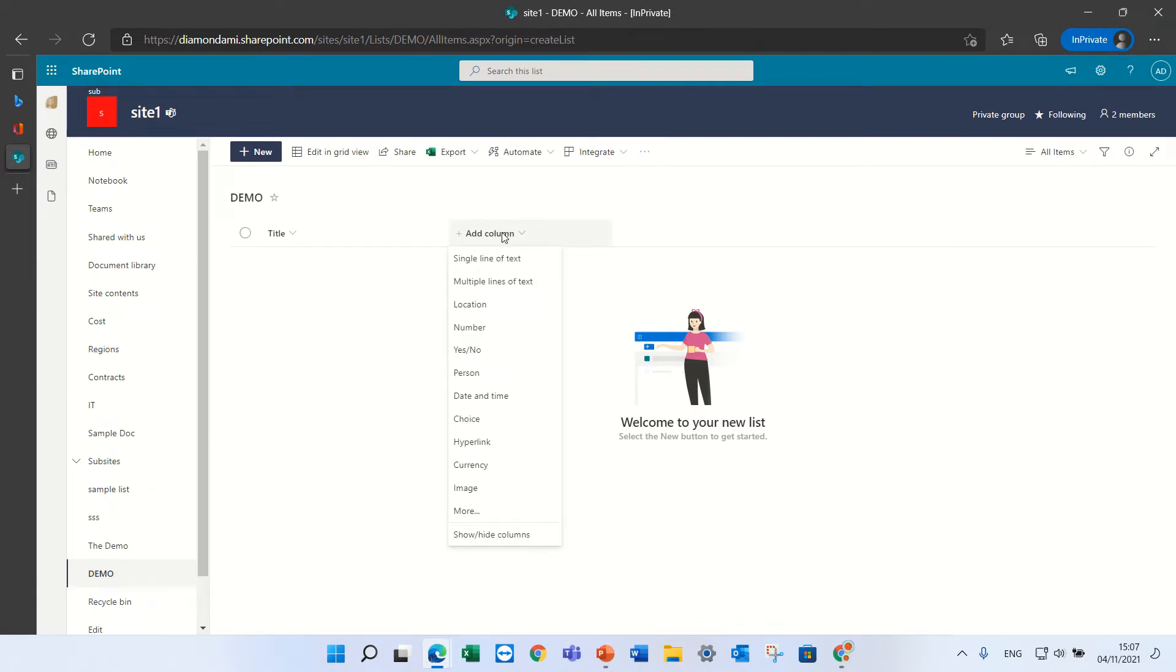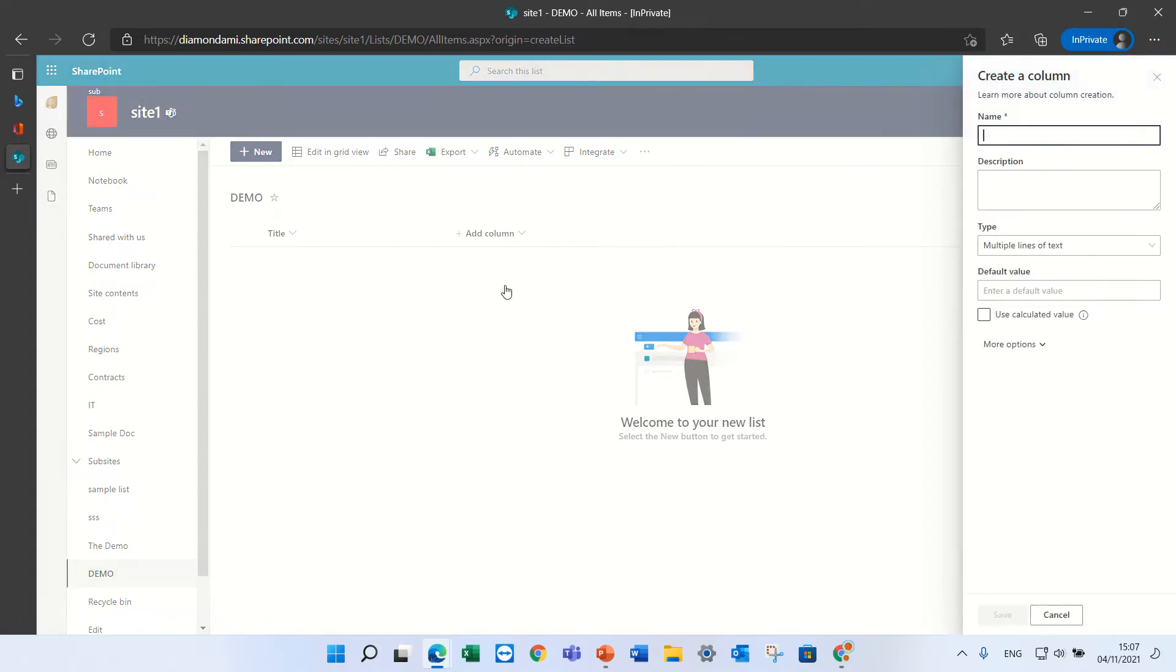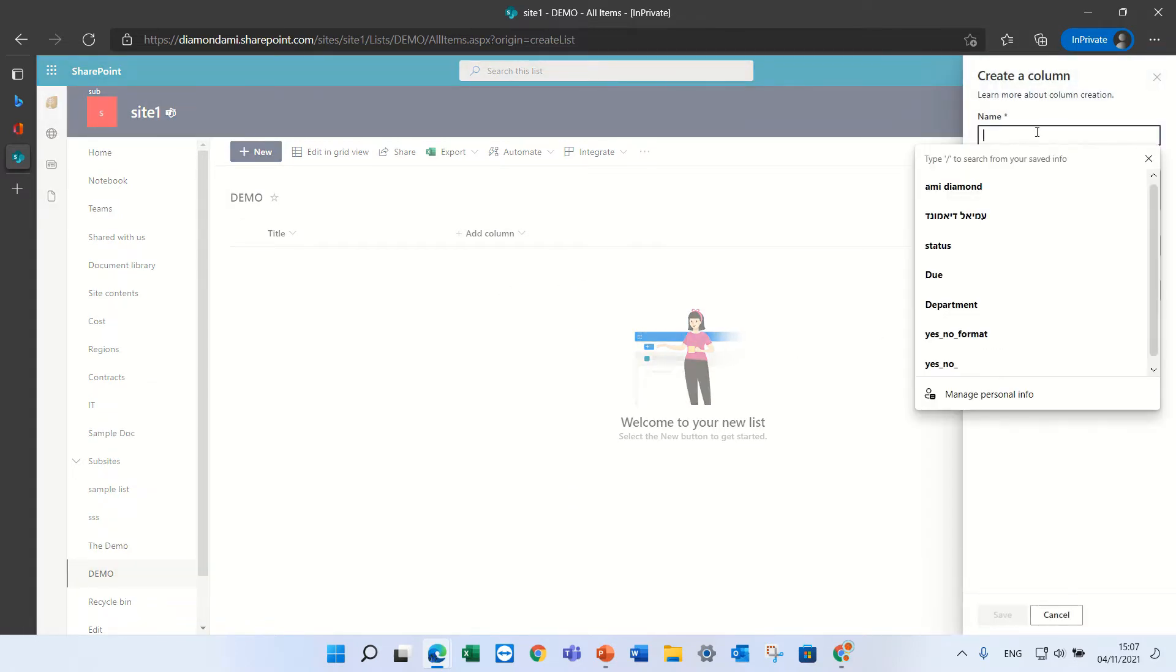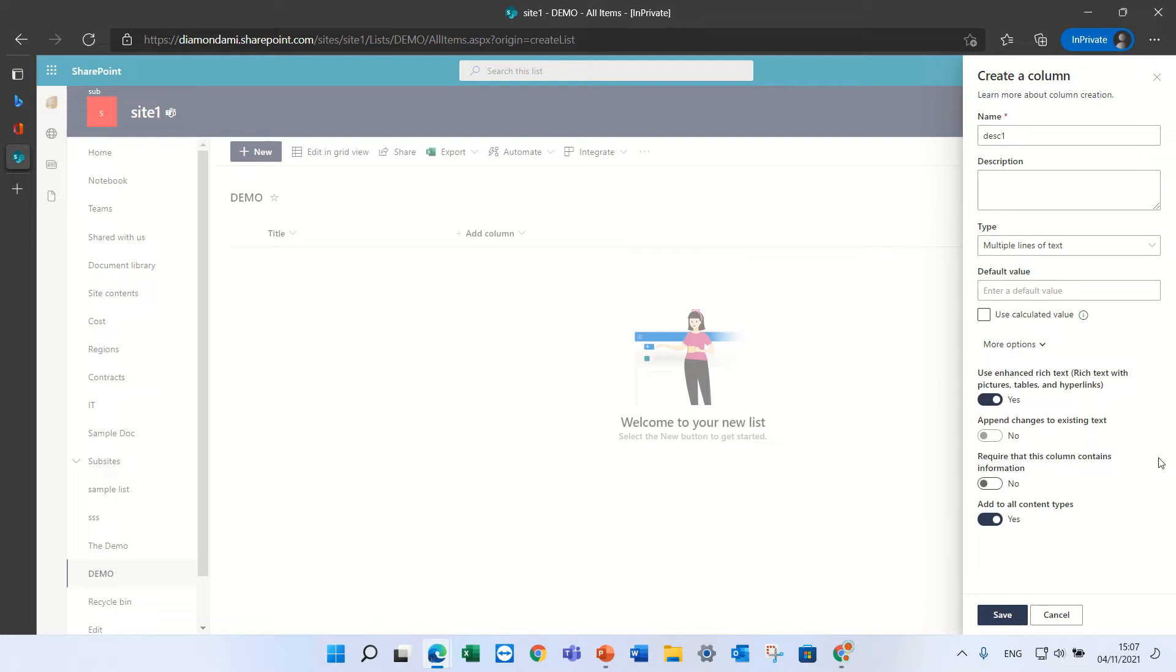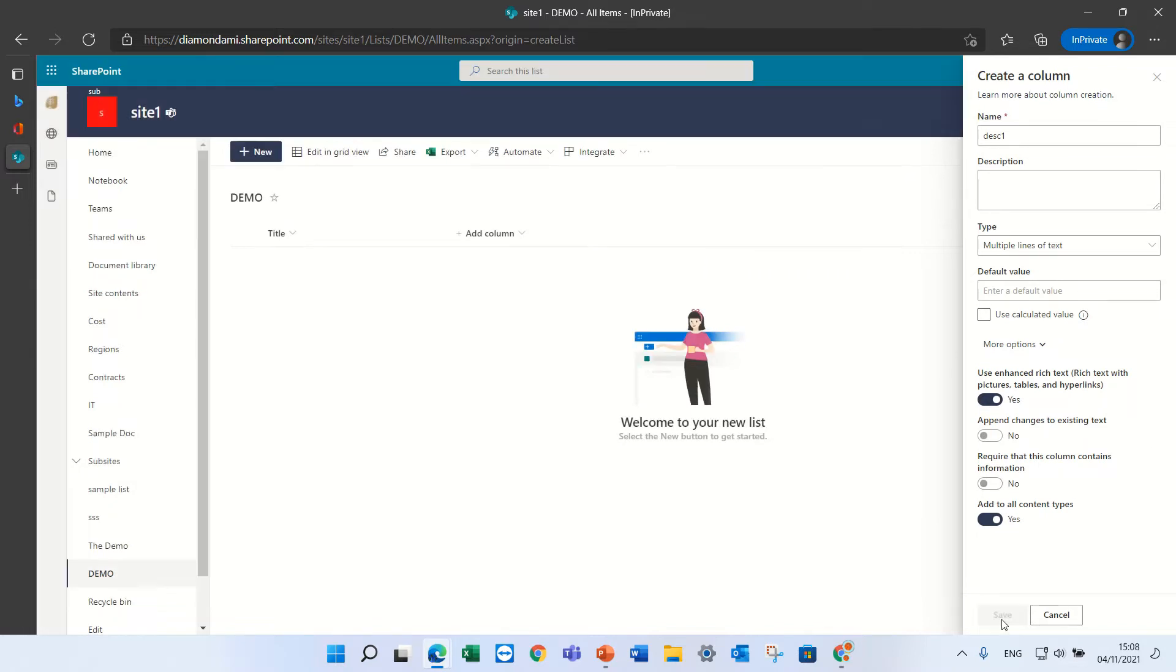Now I will add a column which is Multiline and Text. I'll give it a name, Description1, and in the More Options, I will choose Use Enriched Text. I'll press Save.